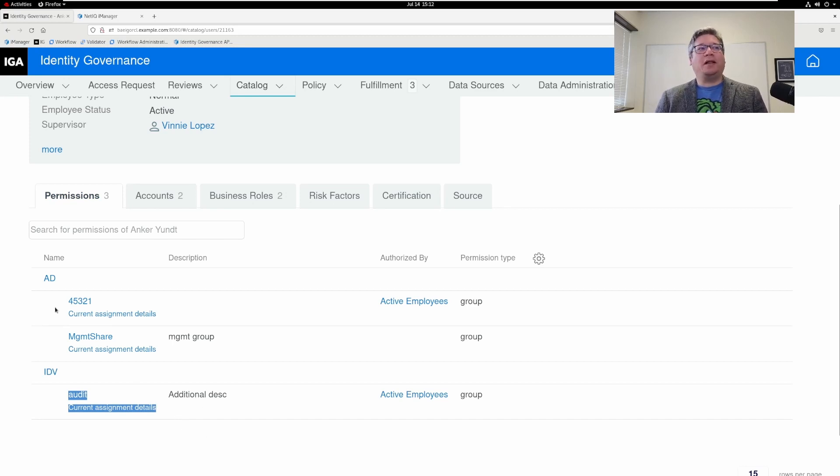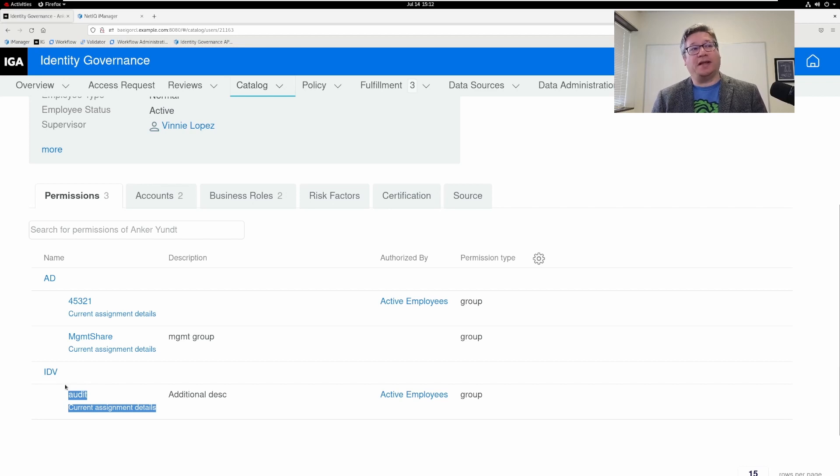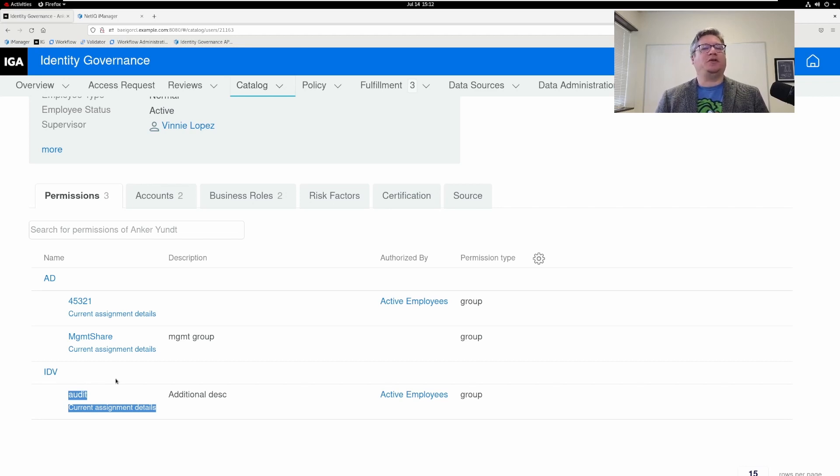I did have to recollect from AD and identity vault those applications to get these to show up in the catalog, but the fulfillment item was generated immediately.